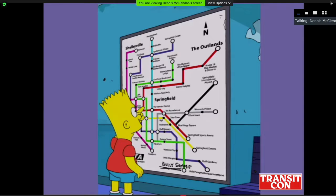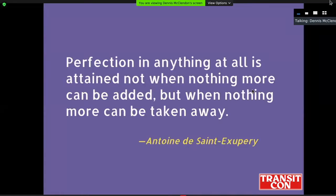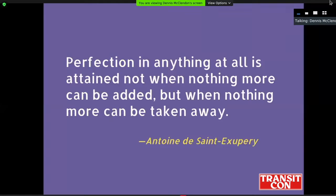I'll wind up with some design resources for folks with great interest in transit maps. There's the study I just mentioned. You can follow Cameron Booth's Twitter, which is mostly transit diagrams rather than full system maps. And Kirill Nagoda, who now works for Apple Maps doing a lot of their transit stuff, has a Tumblr with some very interesting material. I'll conclude with the epigram that sums up my minimalist approach: when you're making a map, it's best when you can think of nothing else to take away from it, rather than nothing more that can be added.